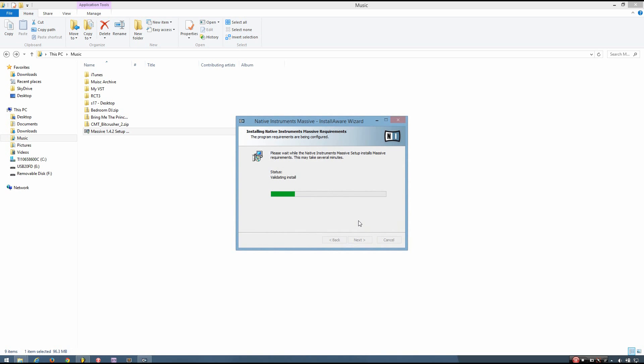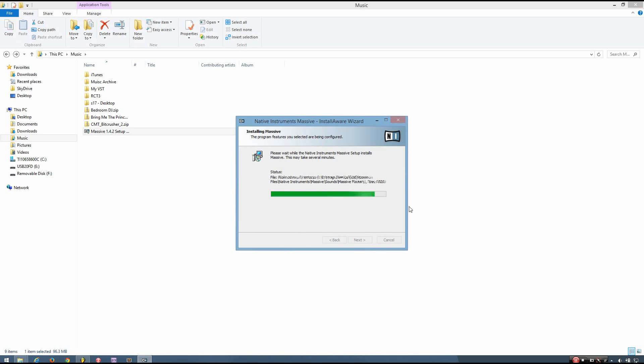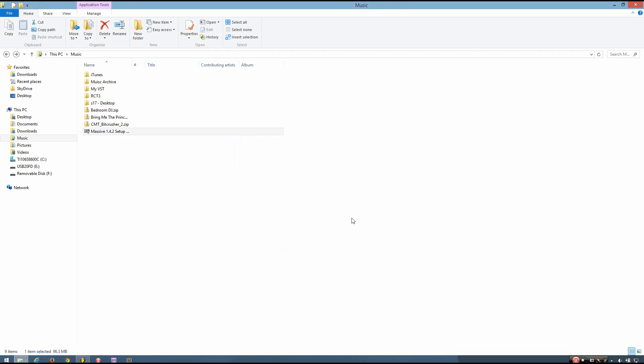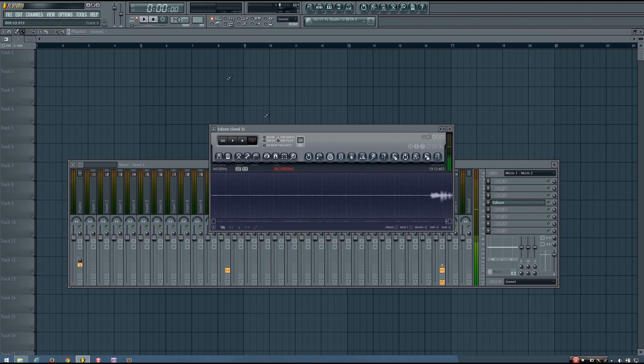And then just let the installer do its thing. And then hit finish. And now load up FL Studio again.